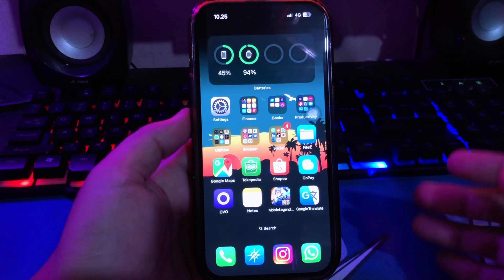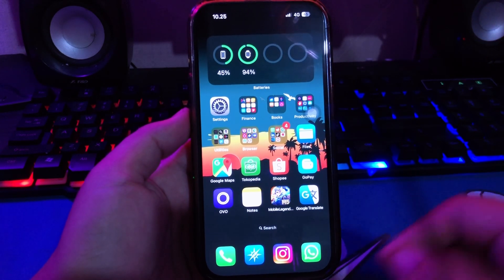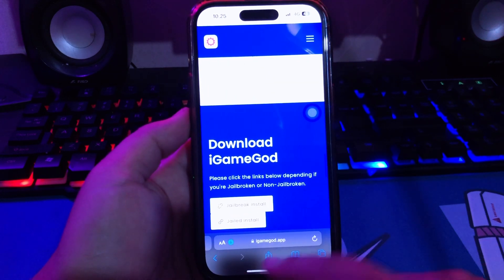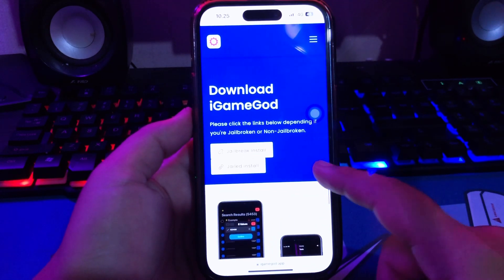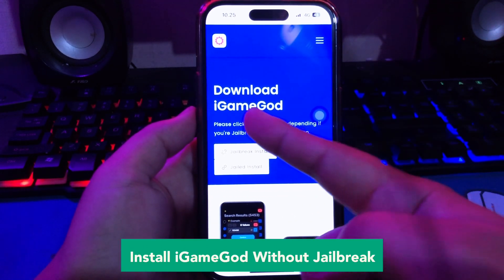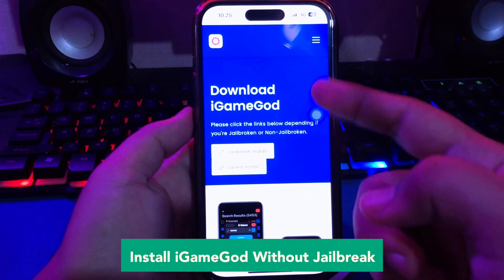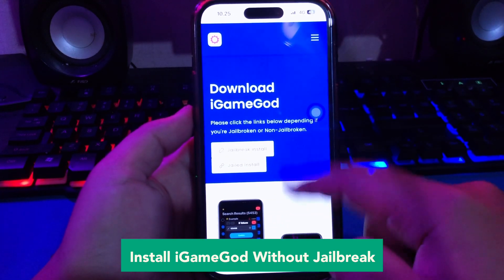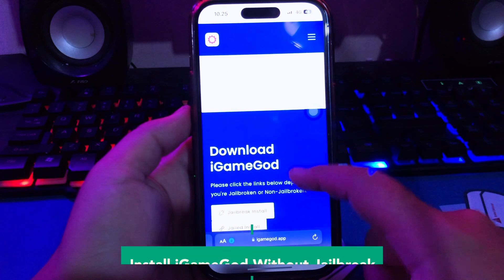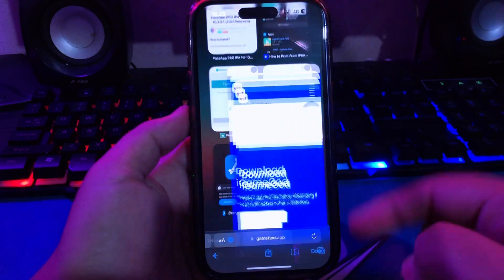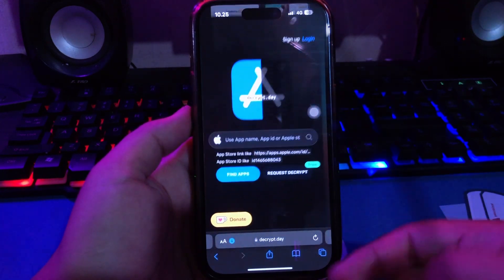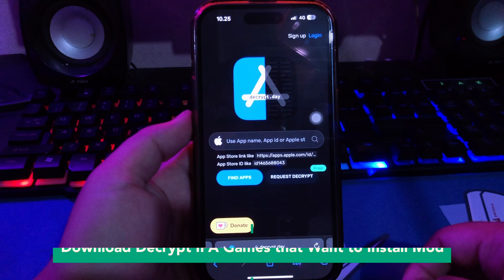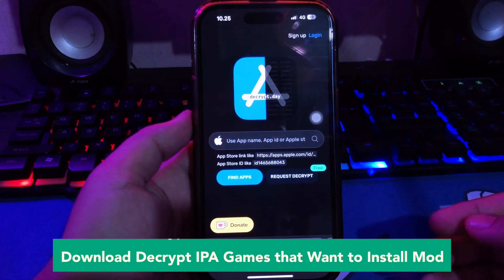Open your browser and go to this website iGameGod, or you can click the link in my description below. Go to iGameGod. Now we must install iGameGod without jailbreak. iGameGod offers a variety of tools for you to use on your non-jailbroken or jailbroken iPhone, iPad, or Apple Silicon device.